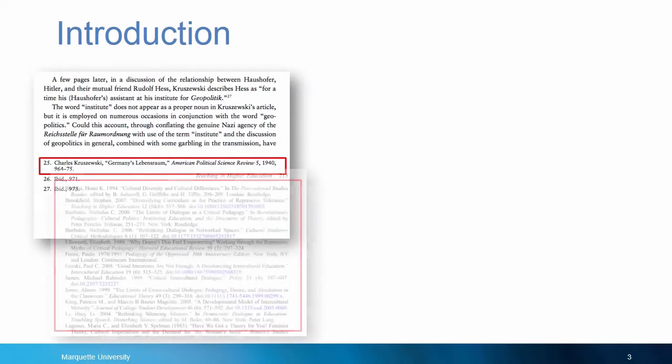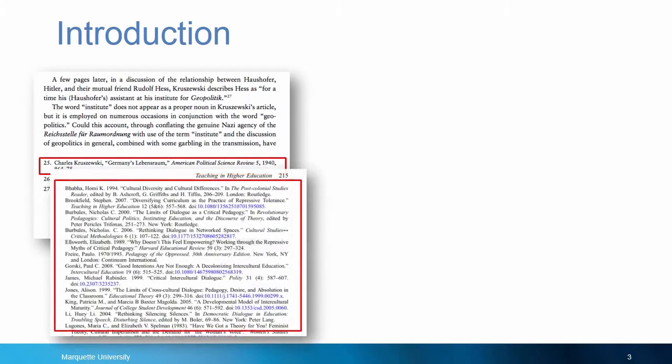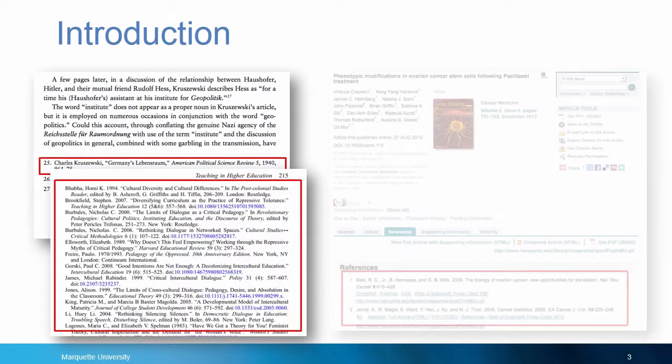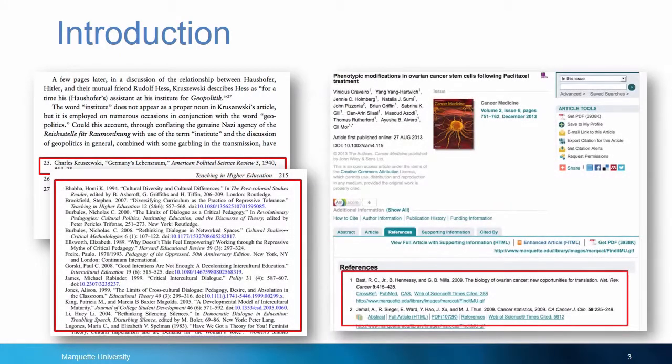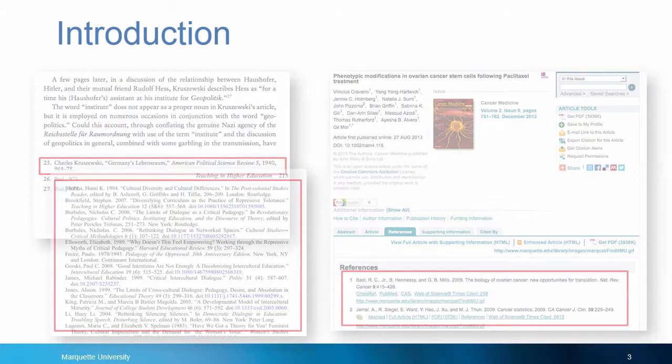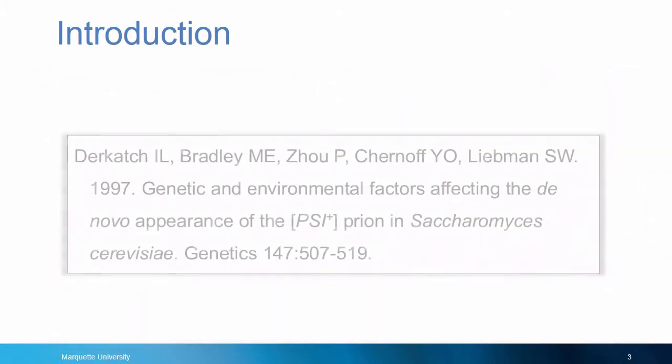In the course of your research, you will come across a plethora of citations. Many will be to journal articles, so how do you find the full text of these articles? This tutorial will demonstrate how to do this using the following citation as an example.